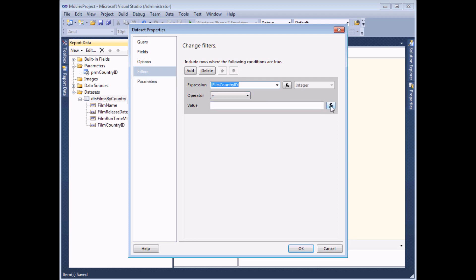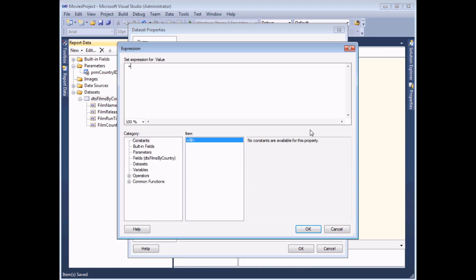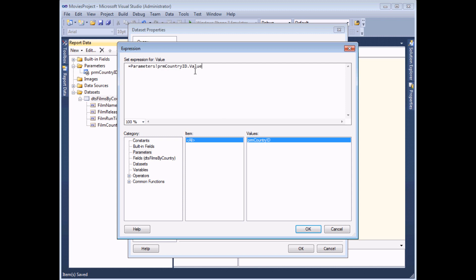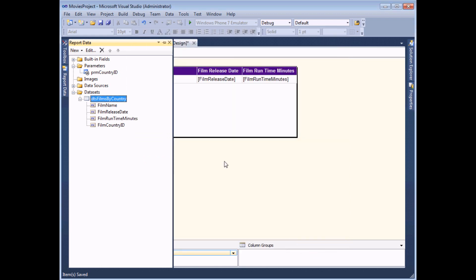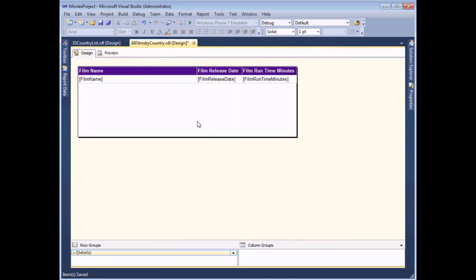The simplest way to do that is to use the expression builder - clicking the FX button gives me a quick way to select from my list of parameters in the report. I select the parameters category and then simply double-click on the name of the parameter I'm interested in. Clicking OK and OK again is all we need to do to the second report - we've created the parameter and used that value to filter the results.